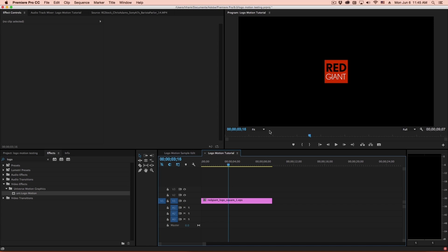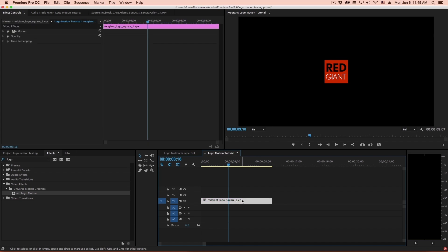Now first, before I apply the Logo Motion plug-in, there's a little bit of prep work that I have to do to get this logo ready to be used by Logo Motion. Because logos can be anywhere from 10x10 pixels to 10,000x10,000 pixels, we need to get this logo into a consistent size container. So in the case of Premiere, that means nesting this inside another sequence.